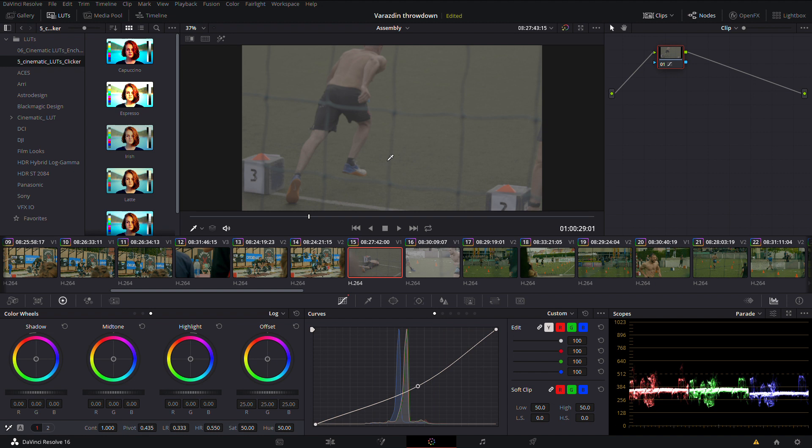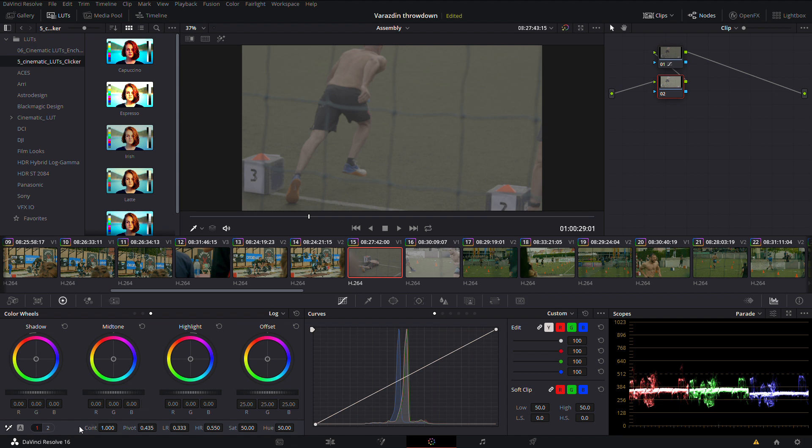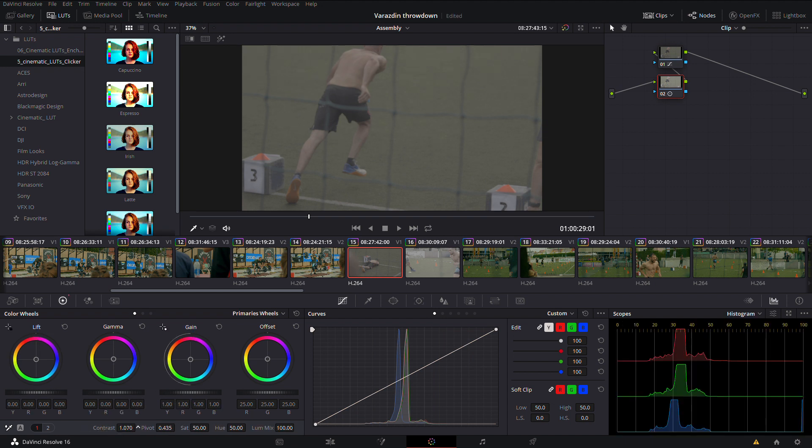Today we are talking about color. So first of all, you want to choose your hero frame—a frame that will in the best manner represent your whole shot. You will make adjustments on that frame.